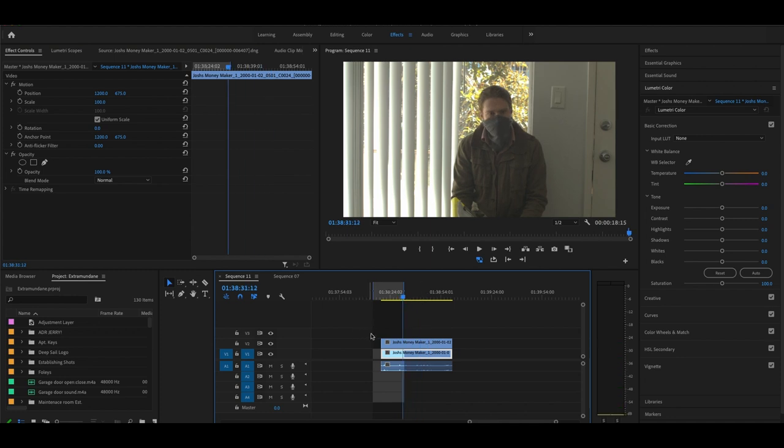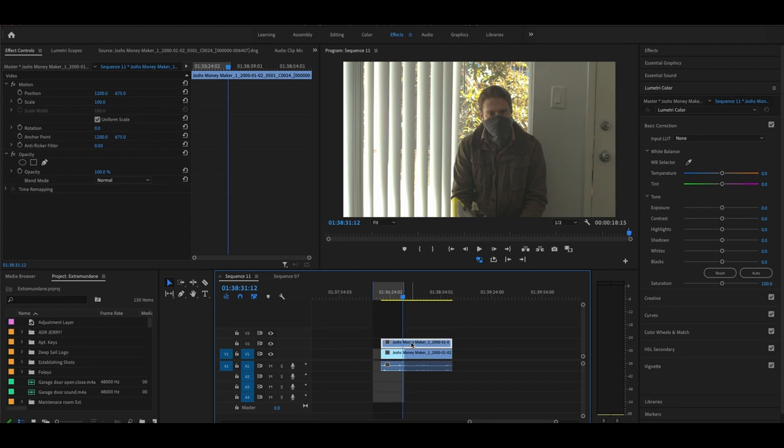So Premiere works in a layer system, which means whatever is on top is going to take precedence. As you layer things, adjustment layers and whatnot, what is on top will be seen over top of the rest. In this case, this top image is what the audience is going to see. This bottom image is what we have to work with.